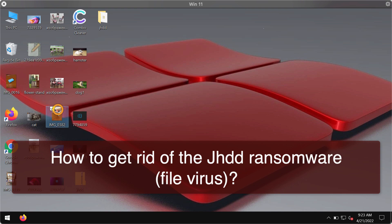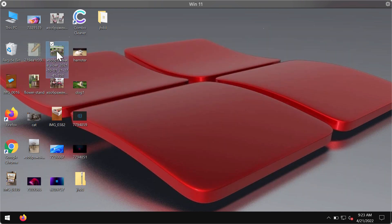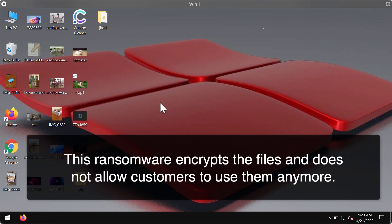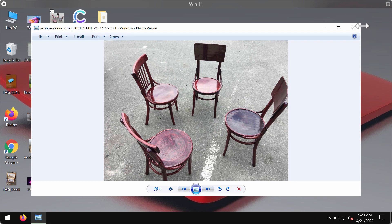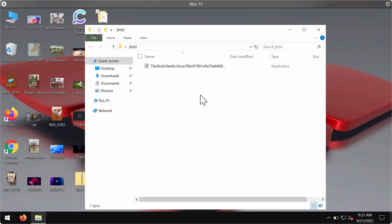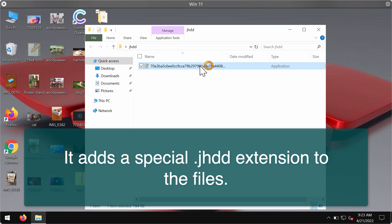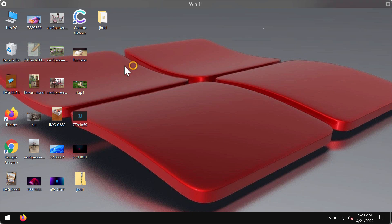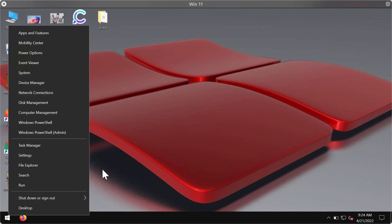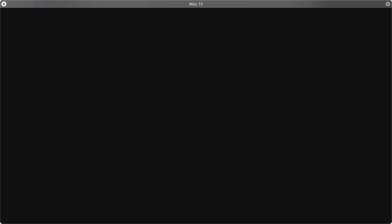This particular ransomware is able to damage the files that users store on their computers — including pictures, music, Microsoft Office documents, and other files. Because of certain existing vulnerabilities in the security of a specific computer, JHDD ransomware may be easily injected into the system. People then realize they cannot use their files anymore because the ransomware has infected, damaged, and encrypted them.